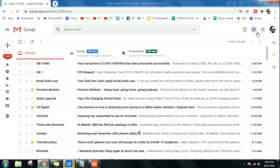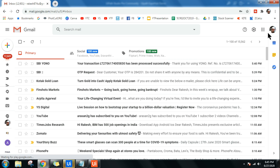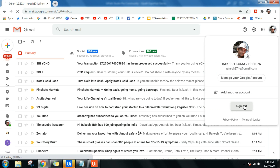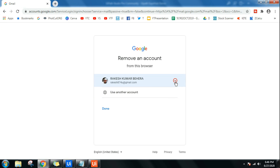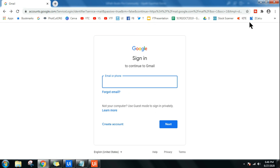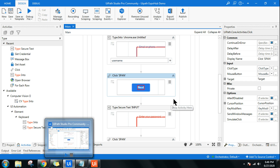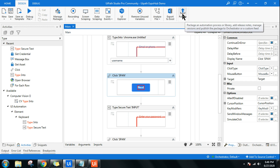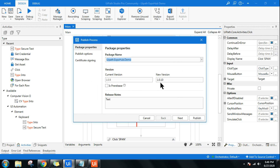Running again — the workflow opens gmail.com, enters the password, and successfully logs in. In a practical situation, you build your workflow in UiPath Studio but all testing should happen from Orchestrator. Sign out of Gmail again, then publish the updated package to Orchestrator. The version is now 1.0.10 since this is the tenth update.